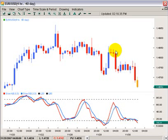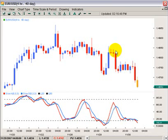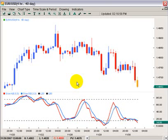Hi, this is Scott Schubert. Today we're going to look at a very popular indicator that's used in trading. It can be used in all the different financial markets, whether it's futures, commodities, stocks, or forex. The indicator is called stochastics and it was developed by George Lane in the 1950s.